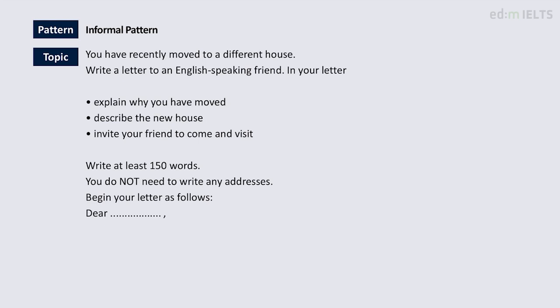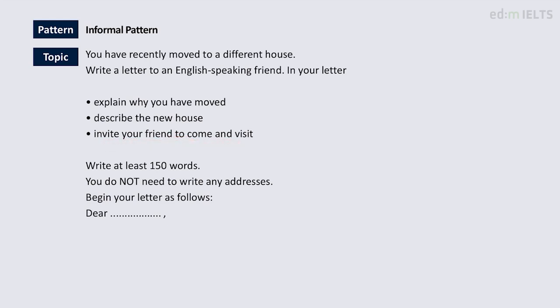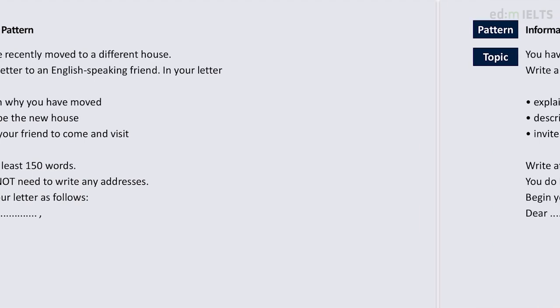Task one for general IELTS is letter writing, which might seem a bit old fashioned because people mostly write emails these days, not letters, but that's usually what they want. In this case, it's a letter to a friend talking about recently moving to a different house, why you've moved, what the new house is like, and inviting your friend to come and visit. It tells you how to start the letter: 'dear' - that's the salutation.